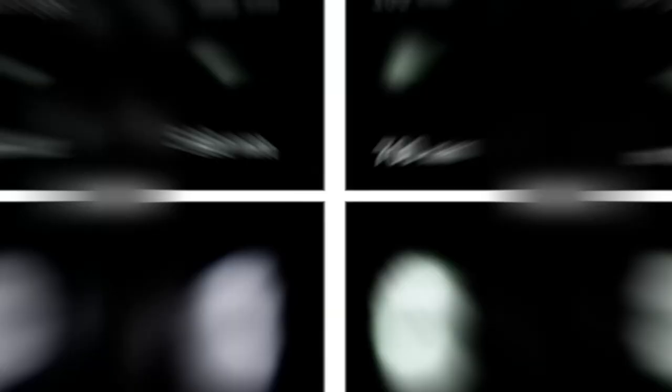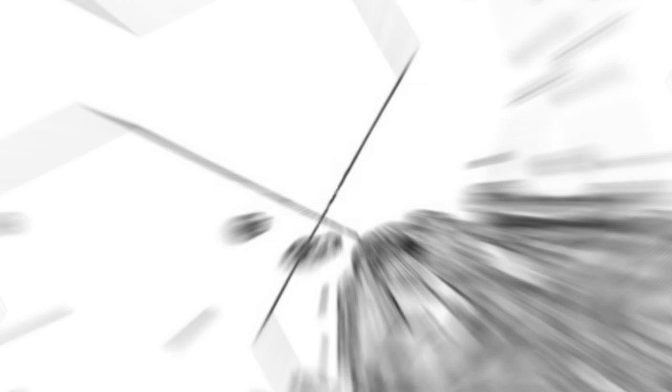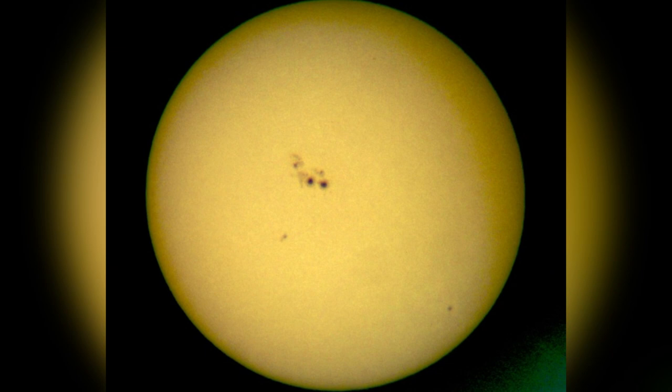In 1859, Richard Christopher Carrington made a remarkable observation when he spotted unusually large sunspots during a solar storm. This observation contributed to our understanding of solar activity and its impact on our planet.